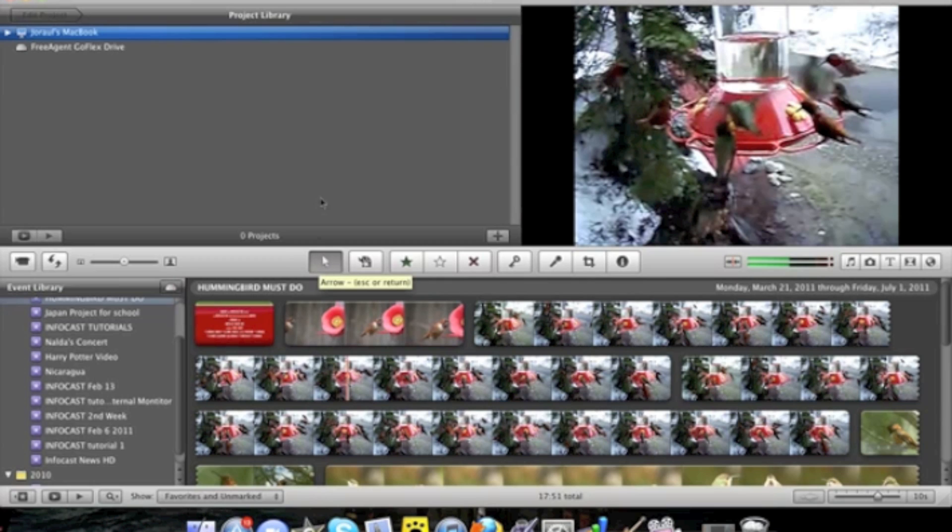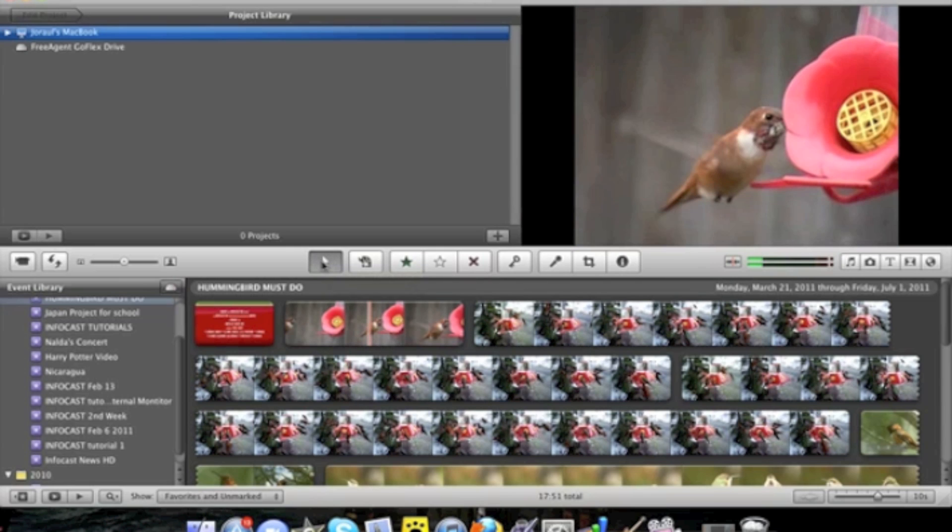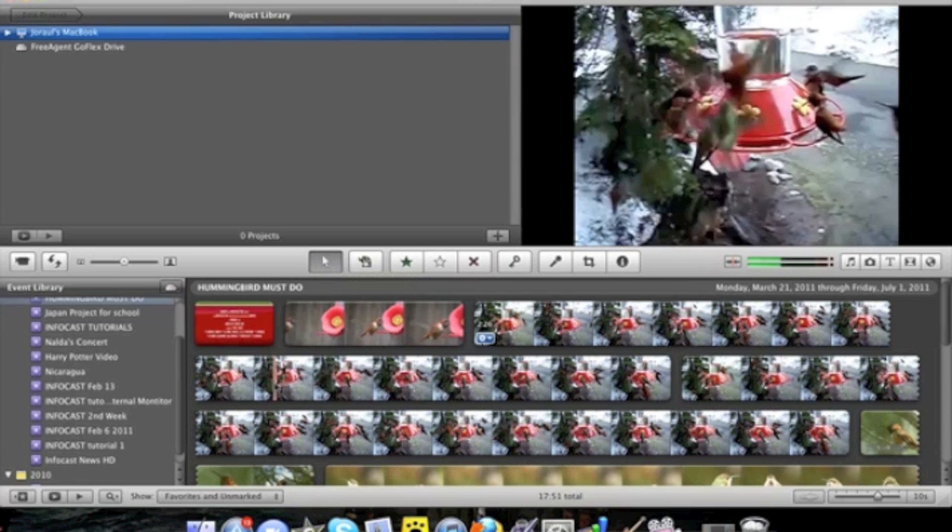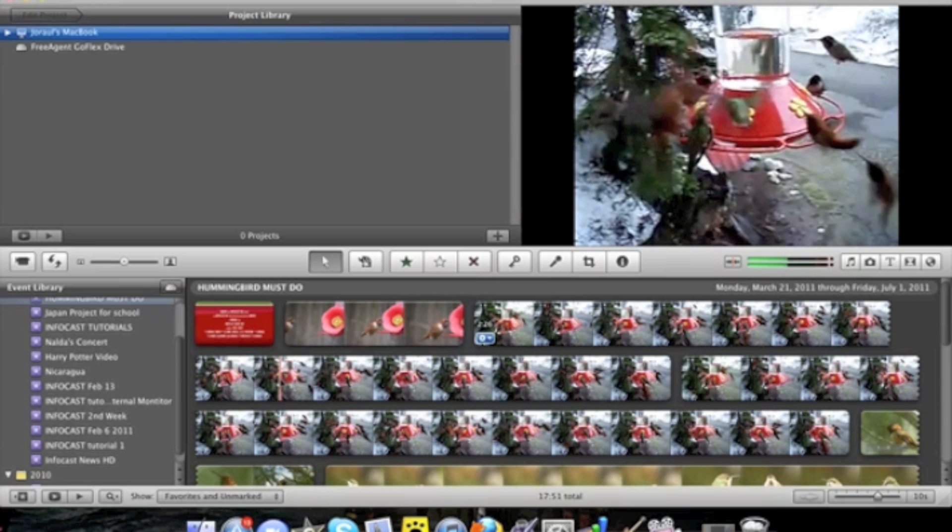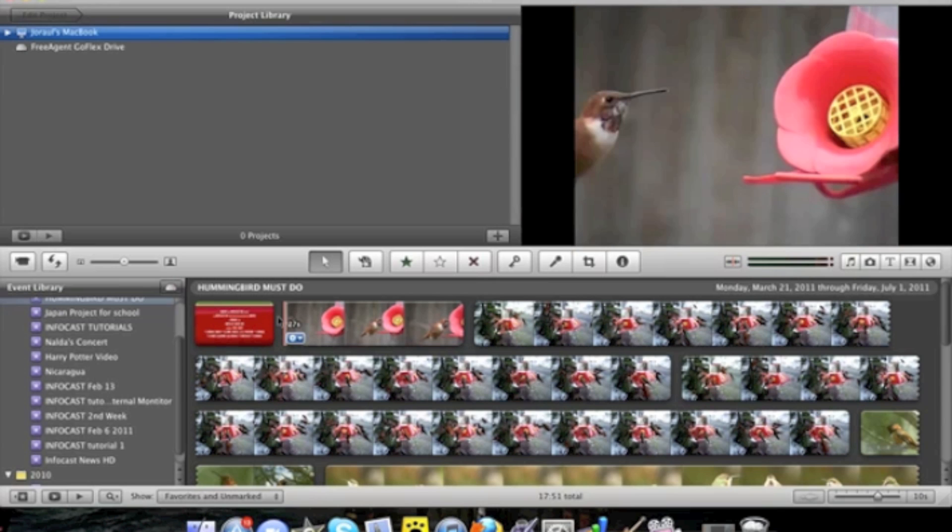You can disable the arrow by pressing escape or return and the arrow is so that you can select clips or scrub over clips. In iMovie no rendering is necessary so you can play your clips straight off.